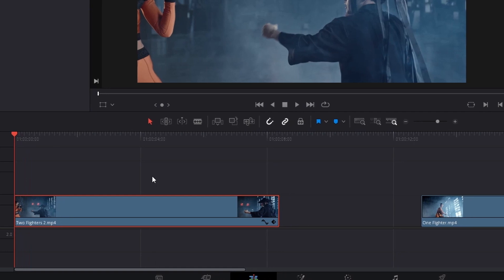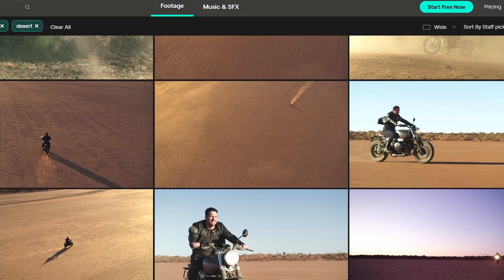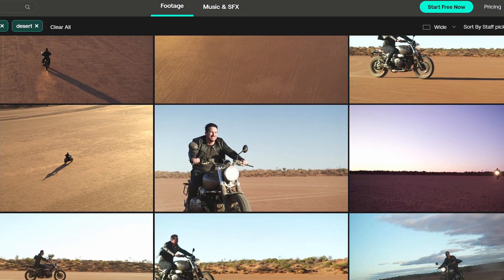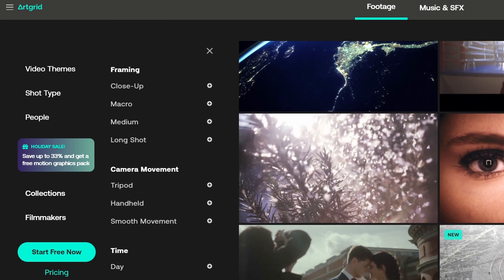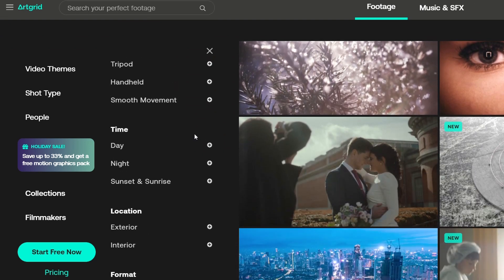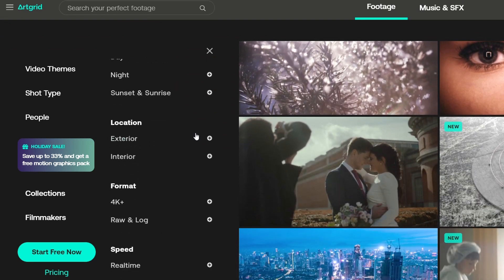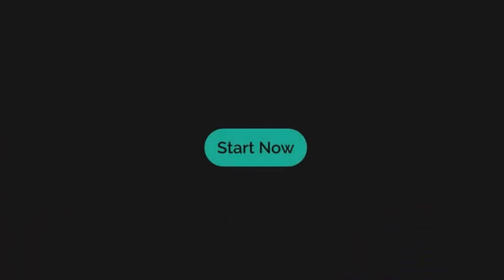Right here we have two clips from Artgrid. You should definitely check out Artgrid if you're searching for great collections of story-based raw footage for any project you like to work on. The link in the description will give you two extra months on Artgrid.